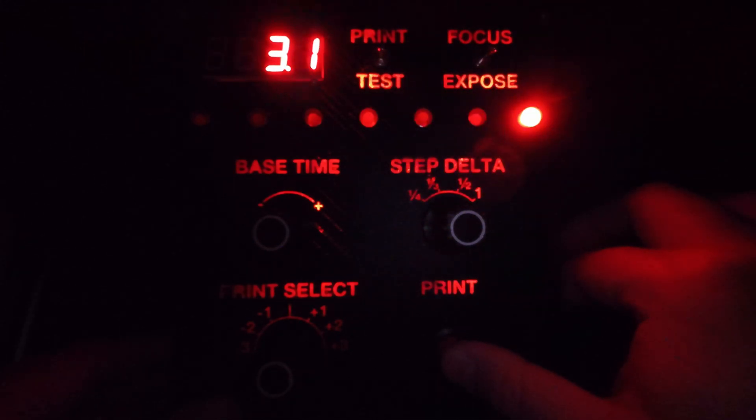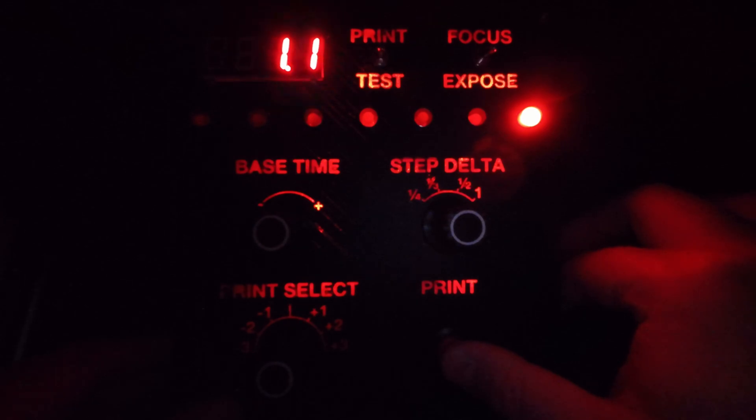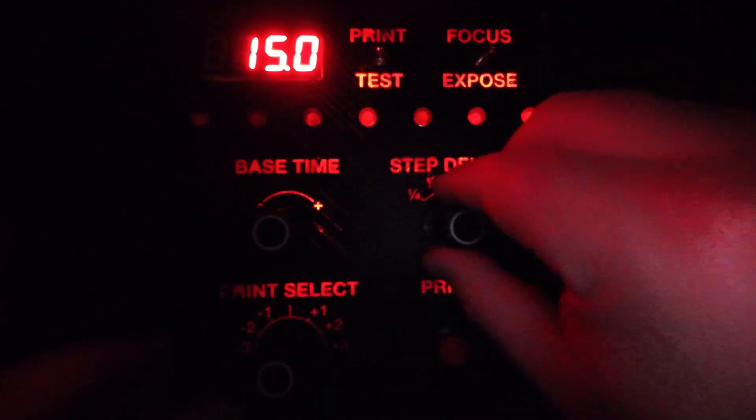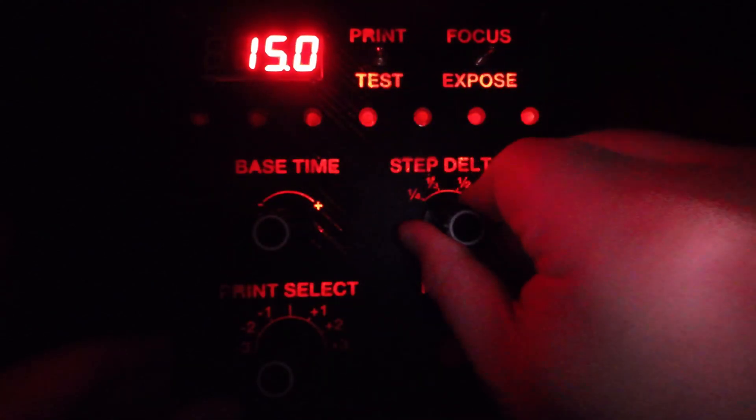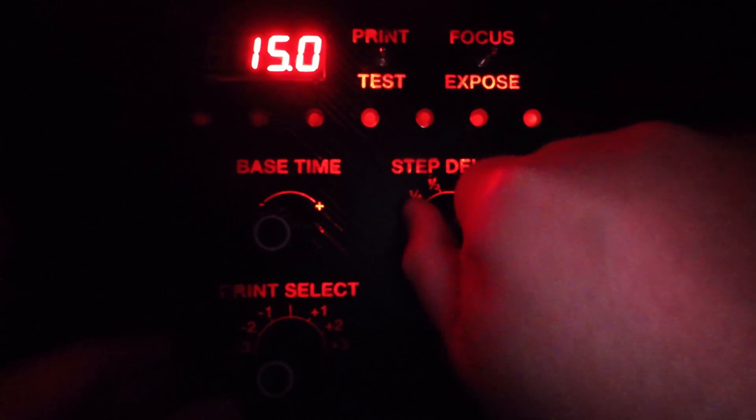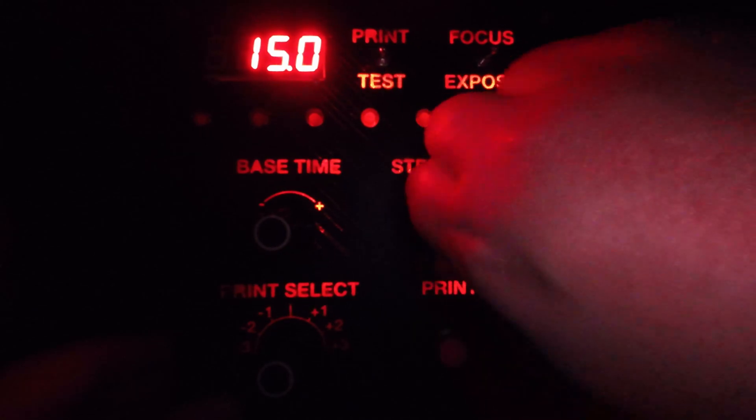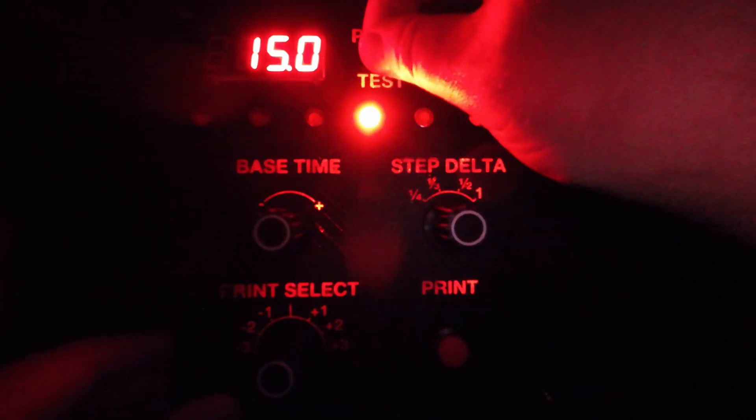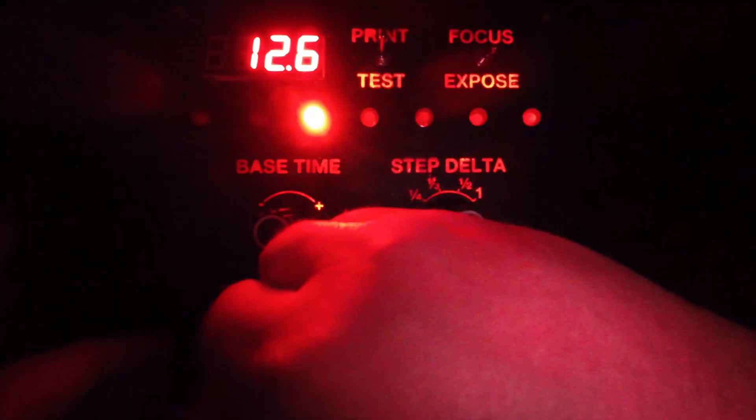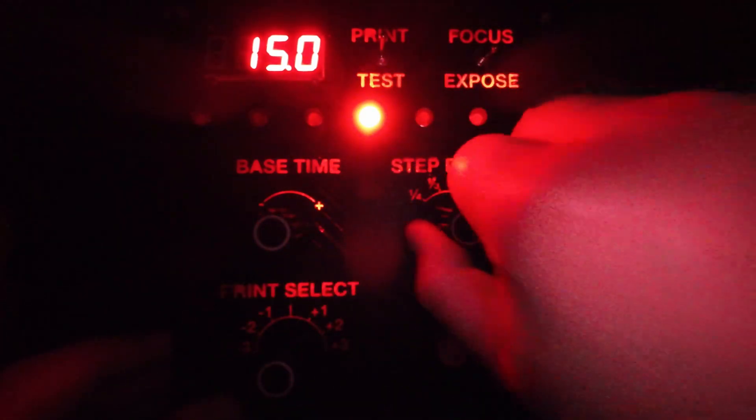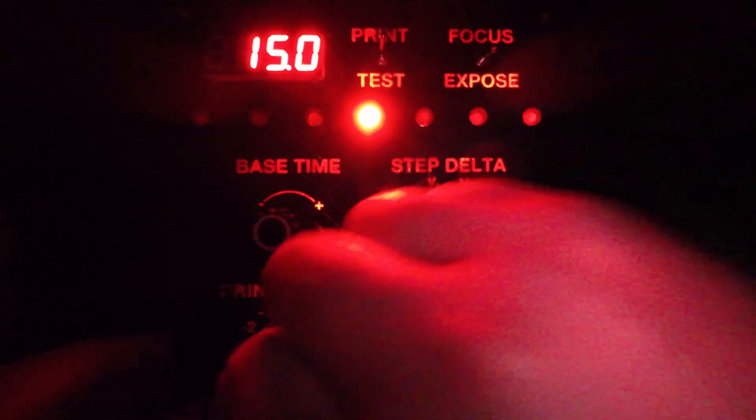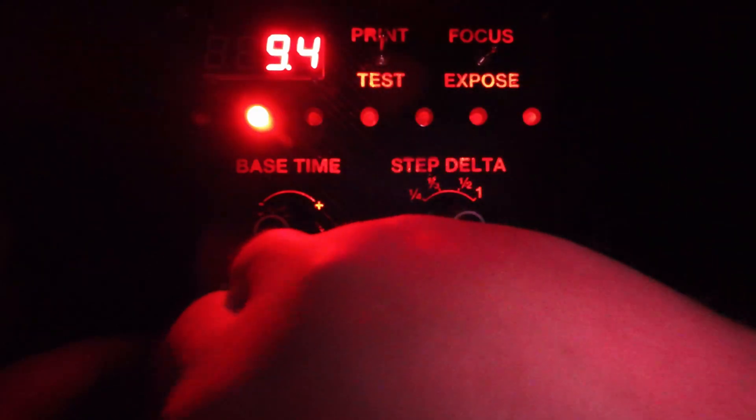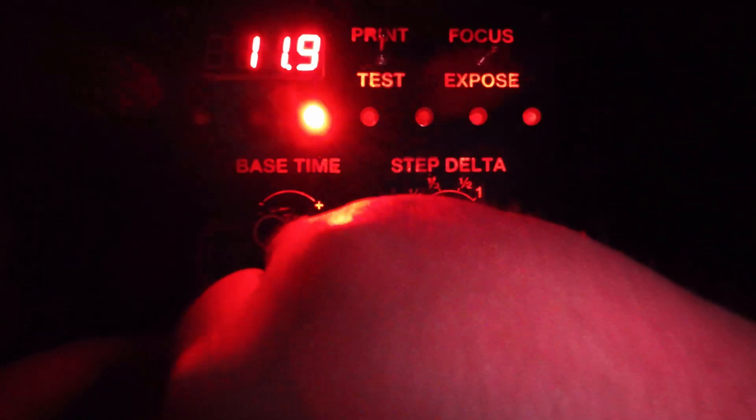Here's a typical process when using the timer. Set a base time using the rotary encoder. Set a stop delta using the rotary switch. Then produce a test strip, repeating by varying the base time and stop delta as necessary. Flip the timer from test mode into final print mode. Select which stop offset was optimal from the test strip. And then finally, produce the final print.